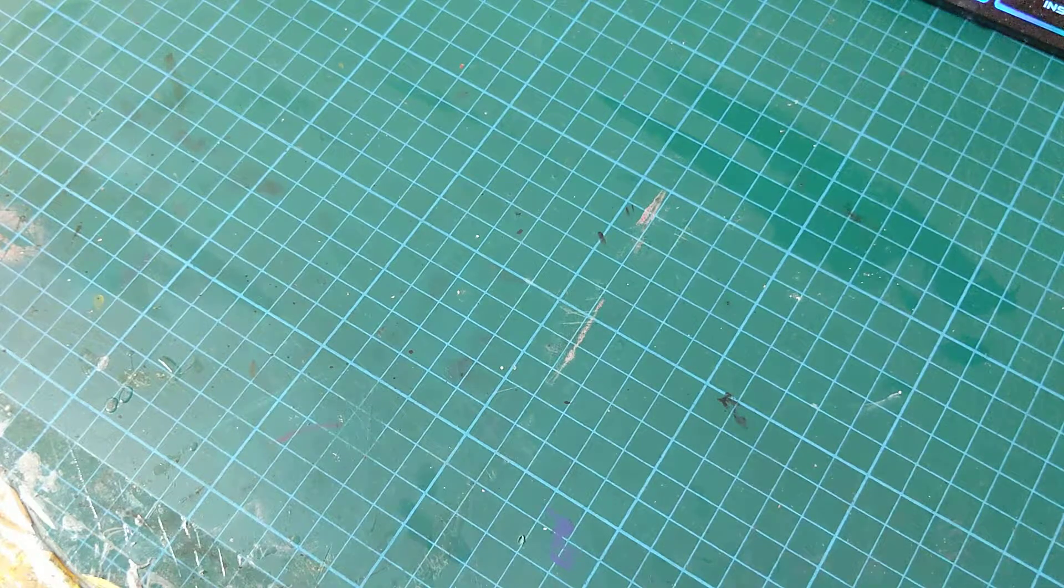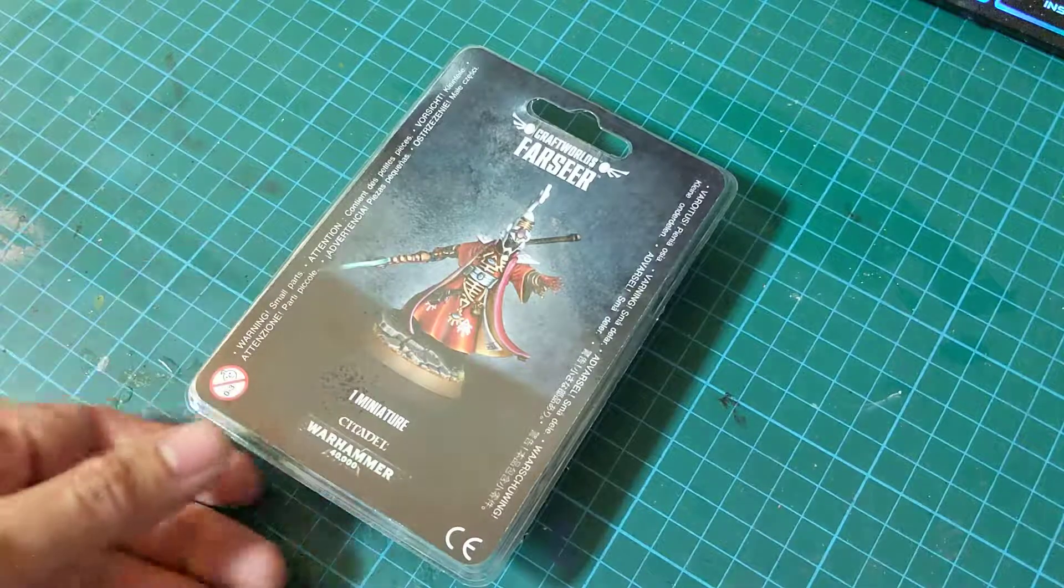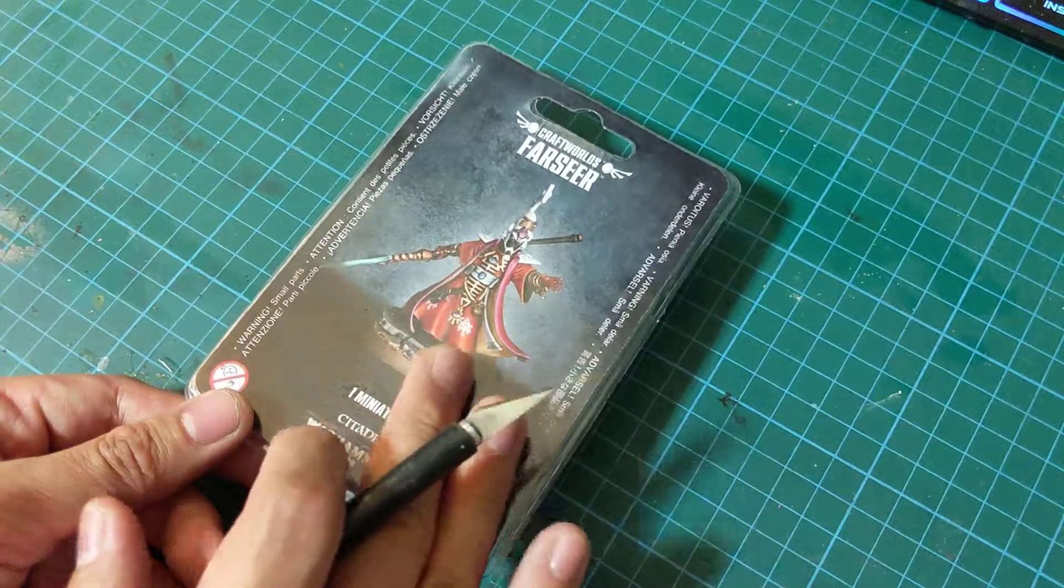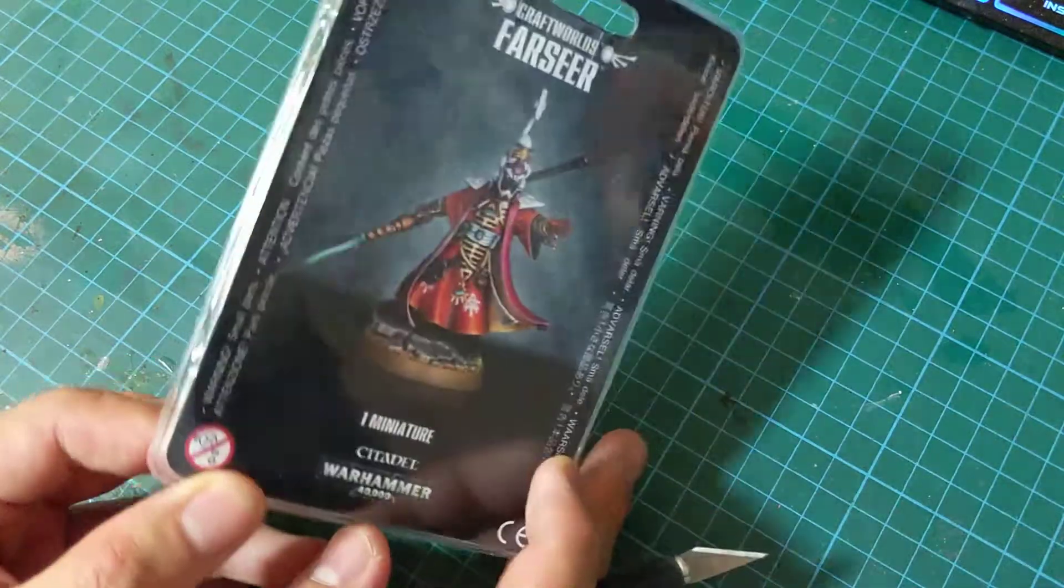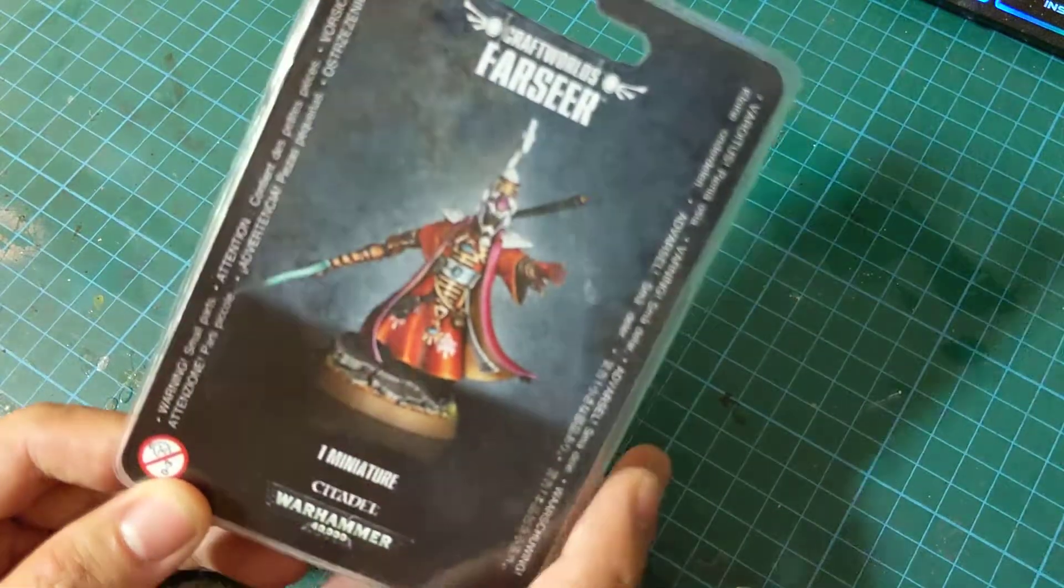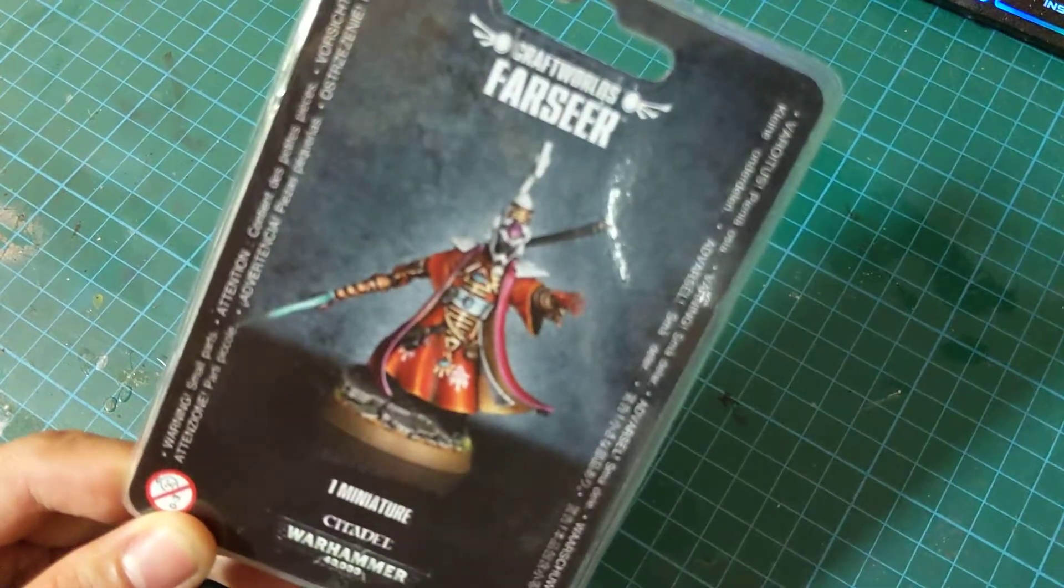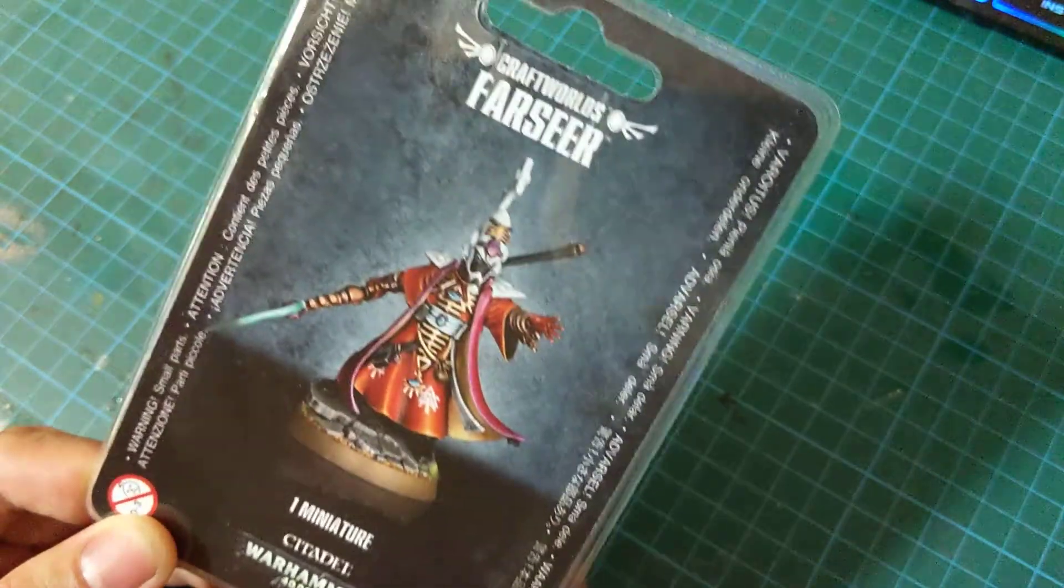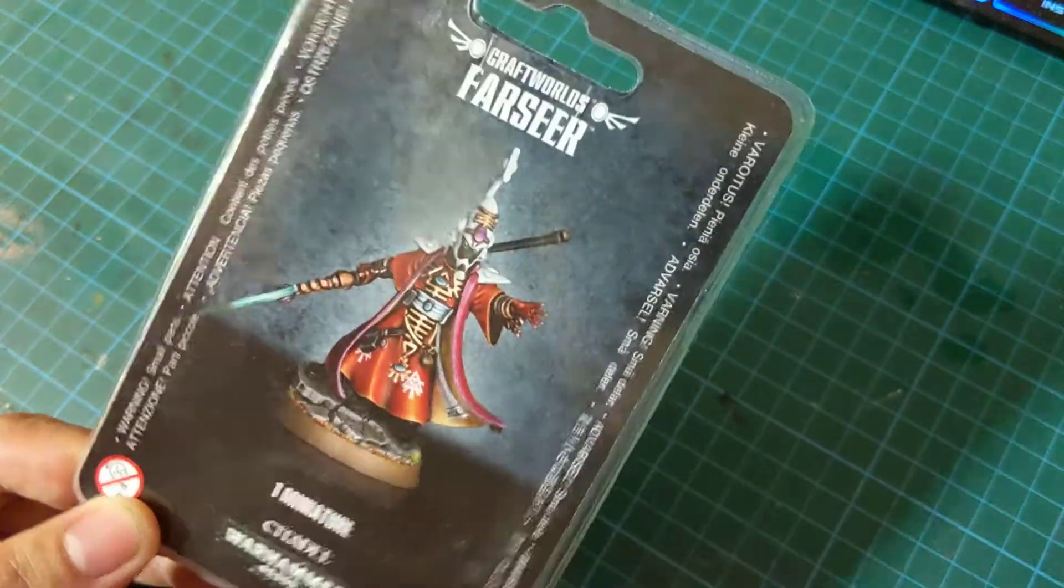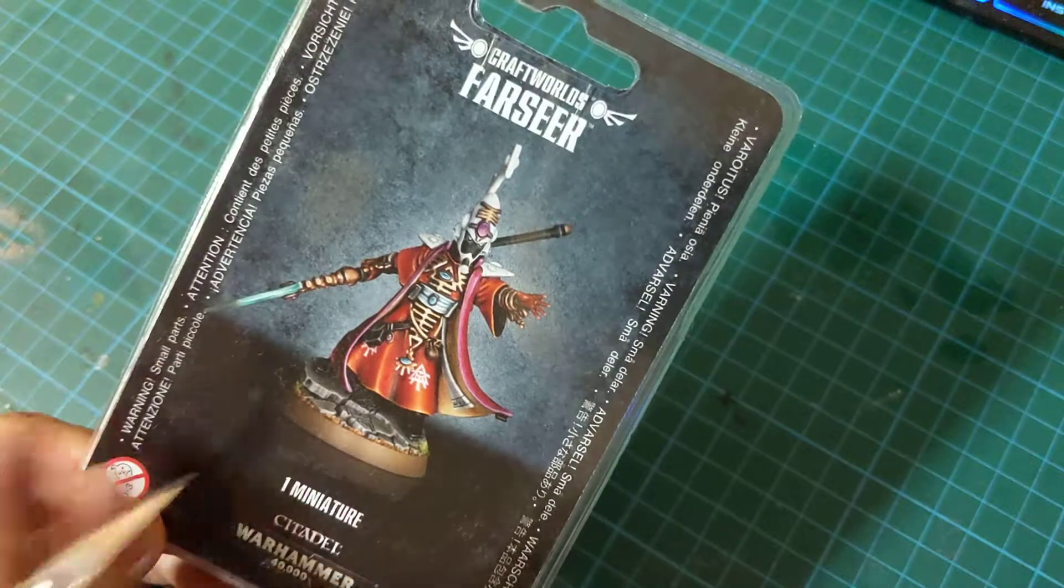Now the painting challenge is going to be held on this model, the Craftworld Farseer. A very nice miniature if I do say so myself, and I am very happy to be taking part in and trying something new.